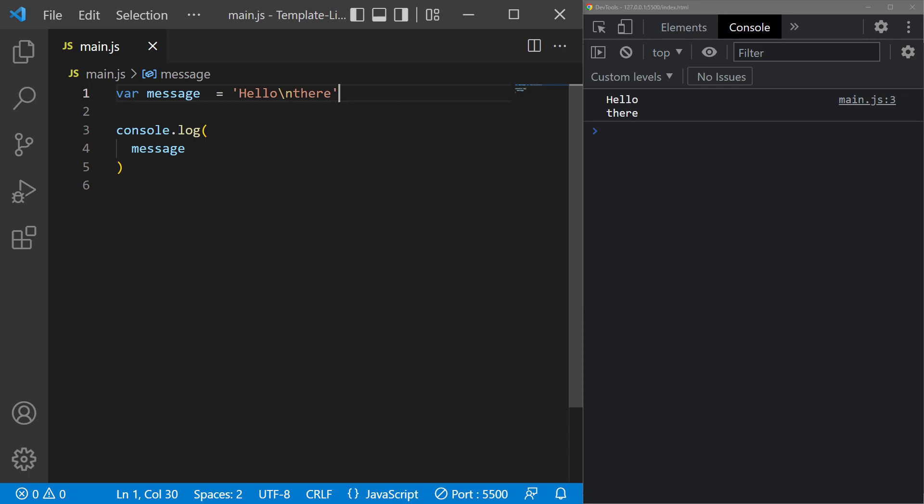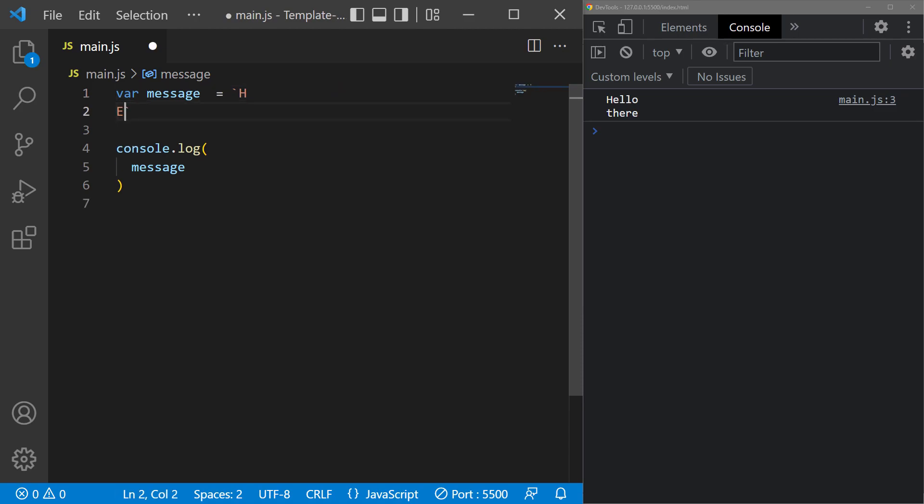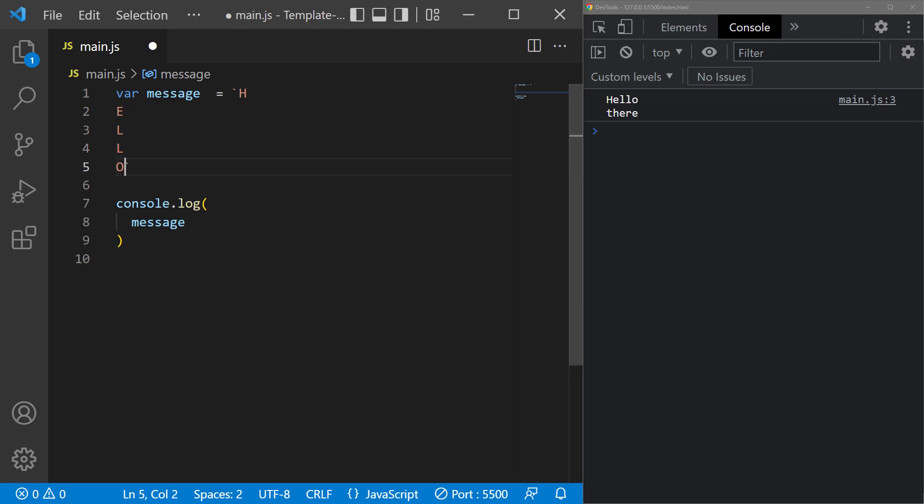For example, let's say we want to have the two words in our string on separate lines. In ES5, we would have to use backslash and end where we want the line to break. When we use a template literal though, we can just write the string in our code as we want it to appear.